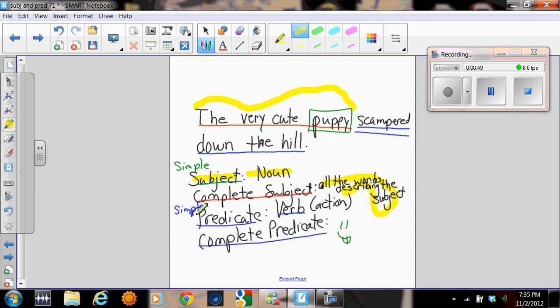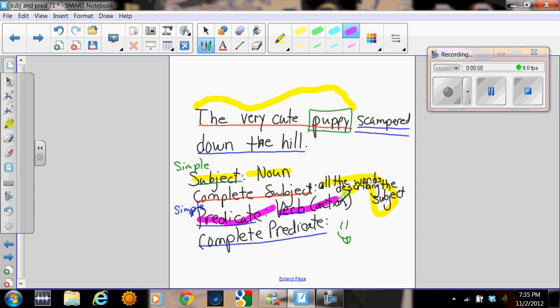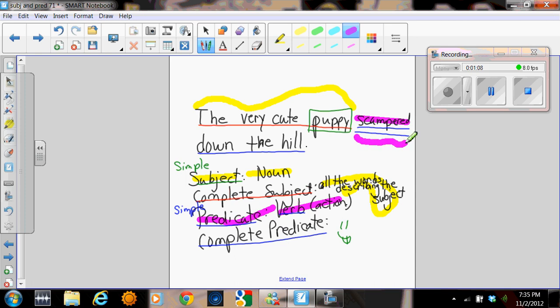Alright, then we have a predicate. Let me change my color, there we go. So a predicate contains the verb or the action that the main noun is performing. In this case, it's scampered. The complete predicate includes all of the words related to the main verb. In this case, it's scampered down the hill.